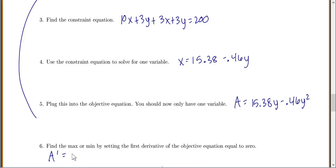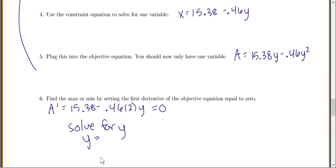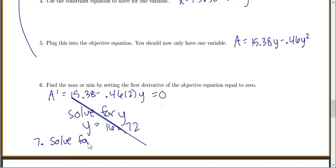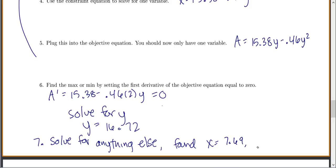We found the derivative — 15.38 minus 0.46 times 2y — set it equal to zero, and solved for y = 16.72. Then solve for anything else you need: x equals 7.69 and our max area is 128.6.